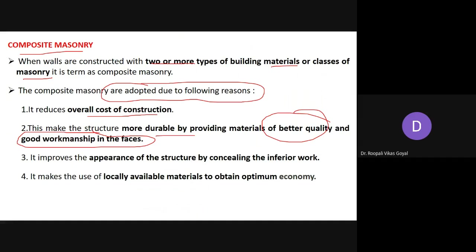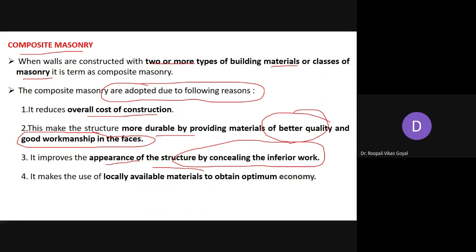It also improves the appearance of the structure by concealing the inferior work provided in the backing — it does not come on the front side, so appearance-wise the structure looks good. Considering cost, strength, and durability points of view, composite masonry is considered better. It makes use of locally available materials to obtain optimum economy.